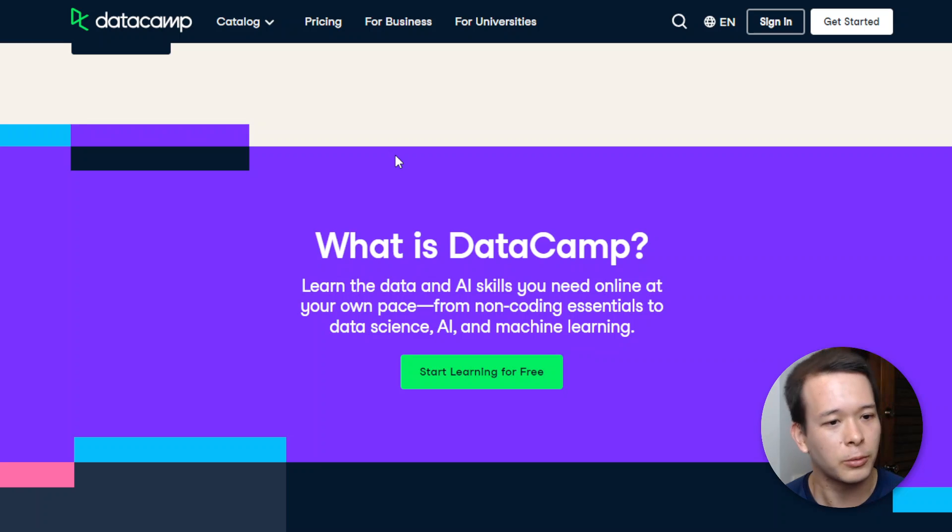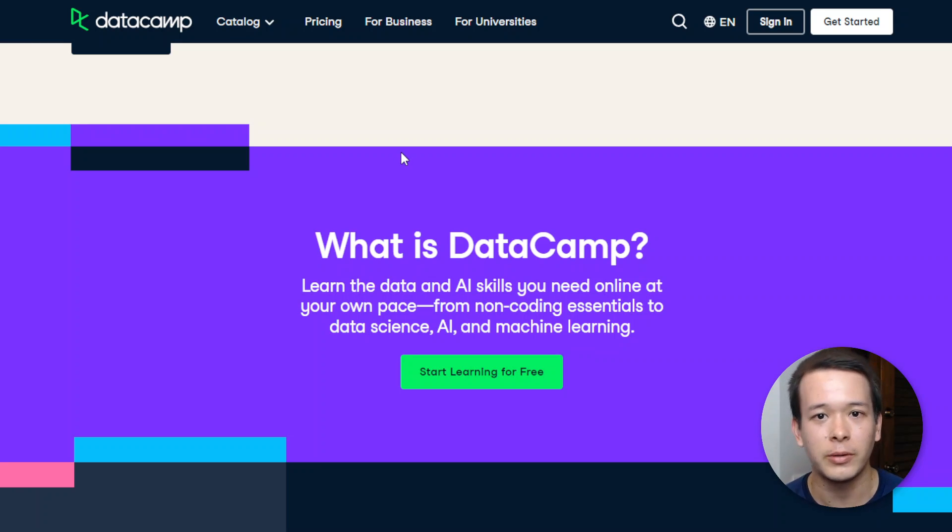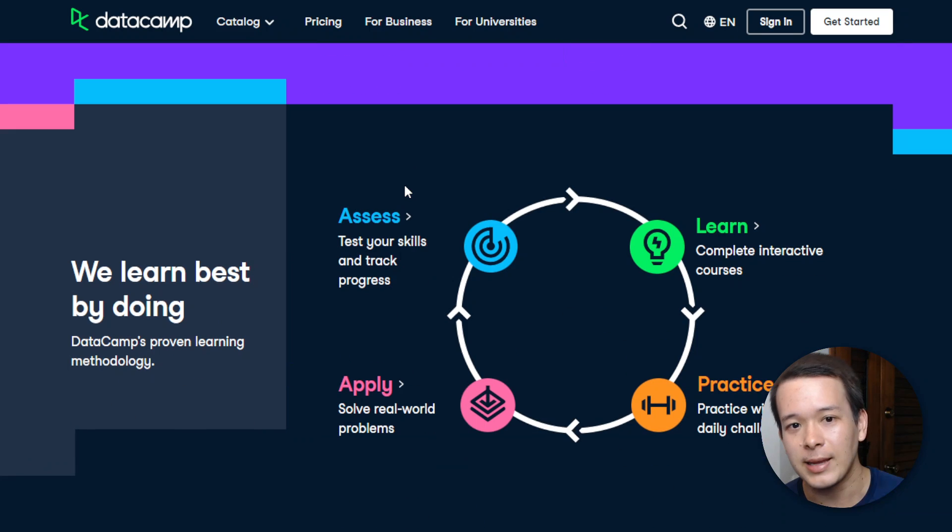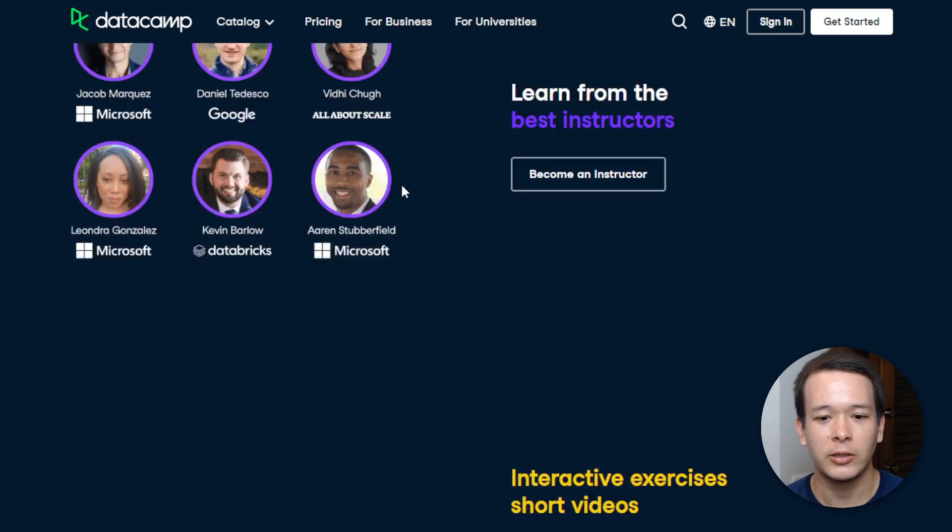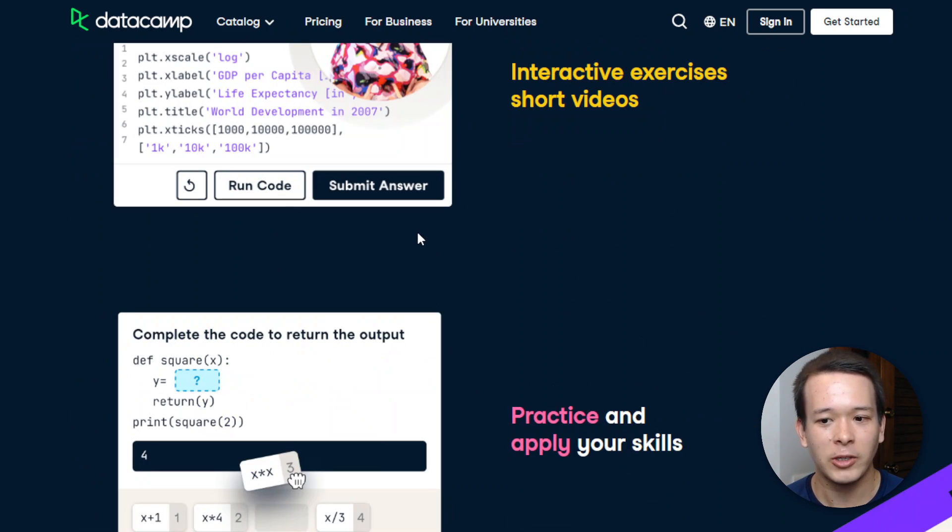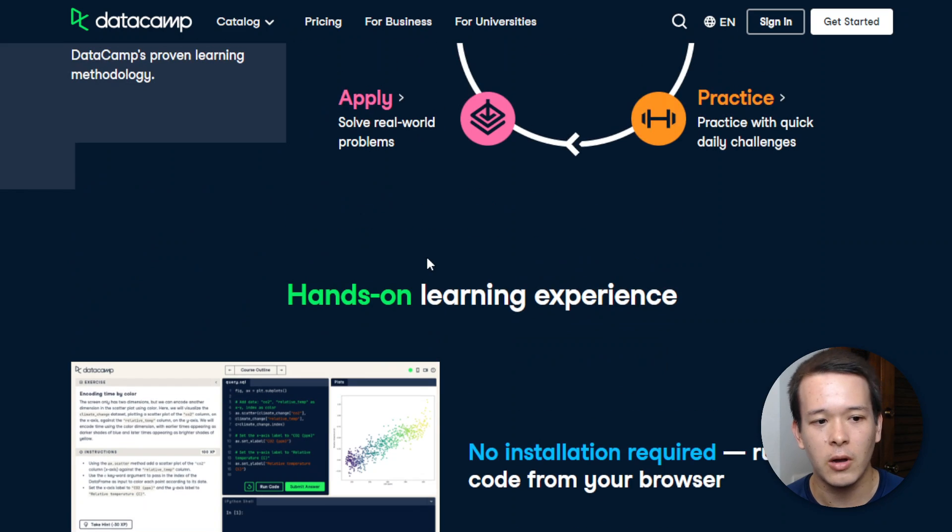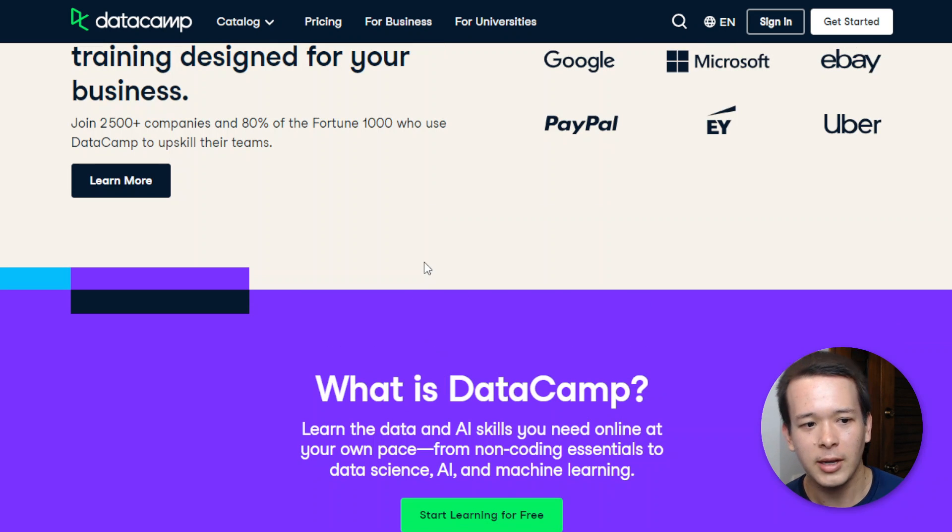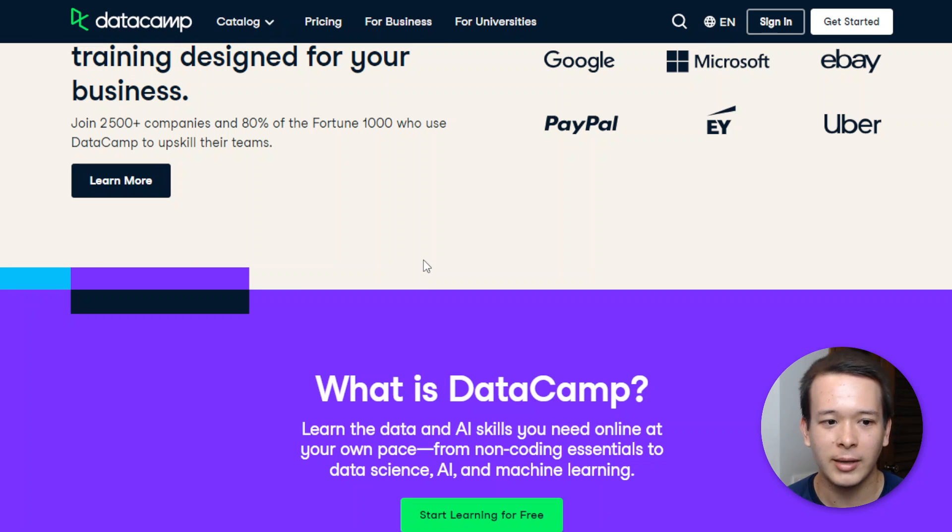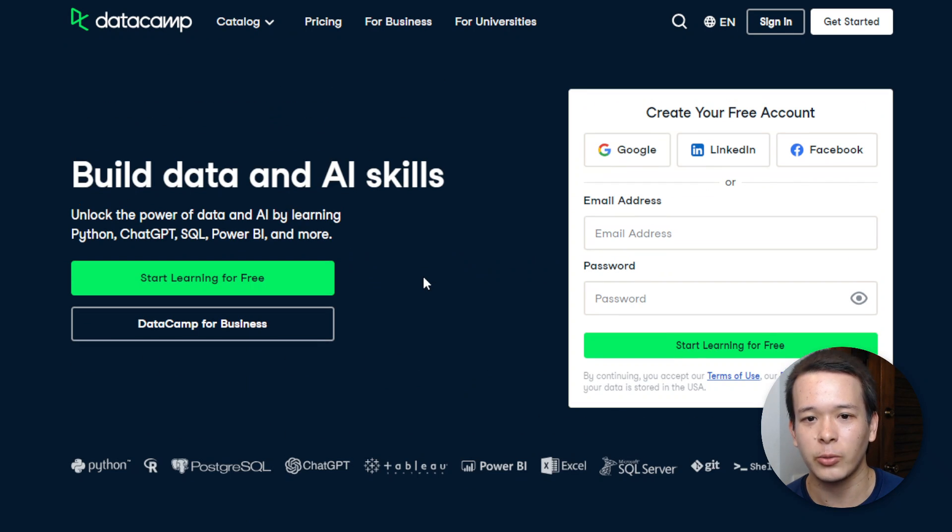You can go on Pluralsight, you can go on LinkedIn Learning, you can go on other data science websites, but is DataCamp actually worth it? So DataCamp actually has hundreds of courses, career tracks, skill tracks, and tons of projects that we're going to get into.